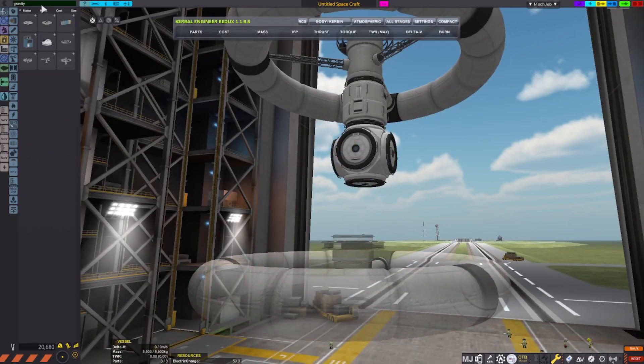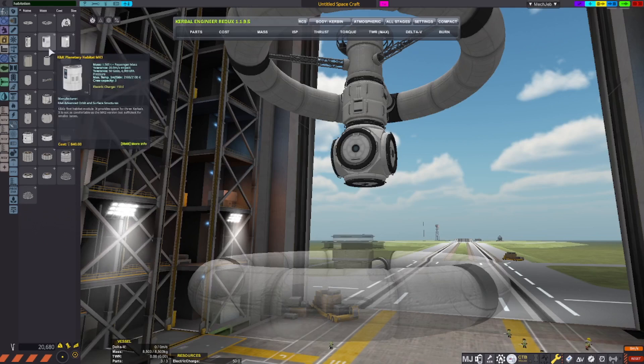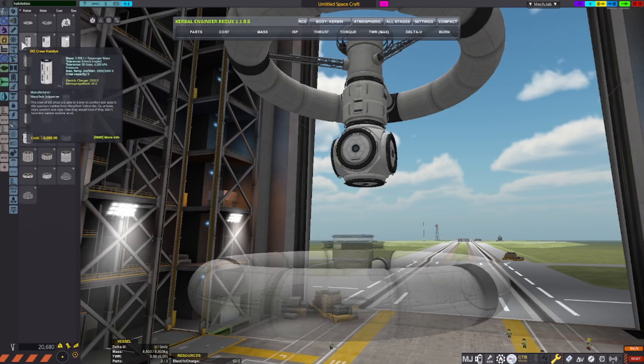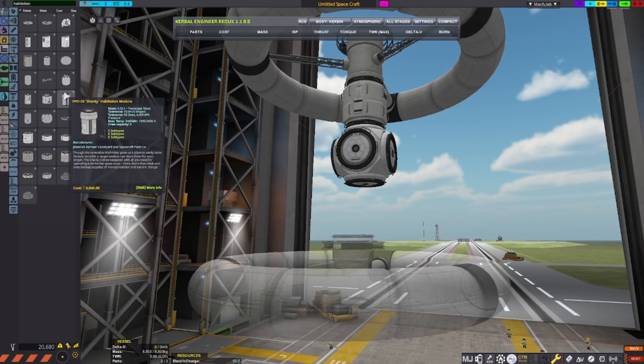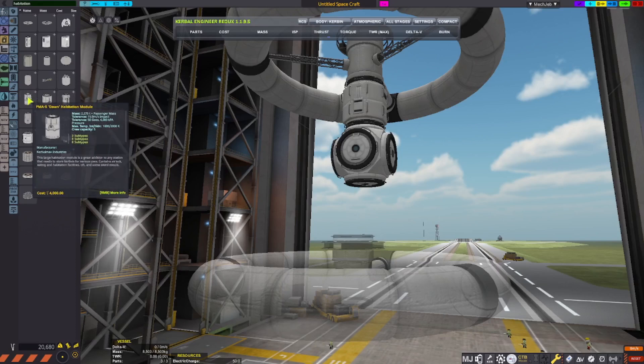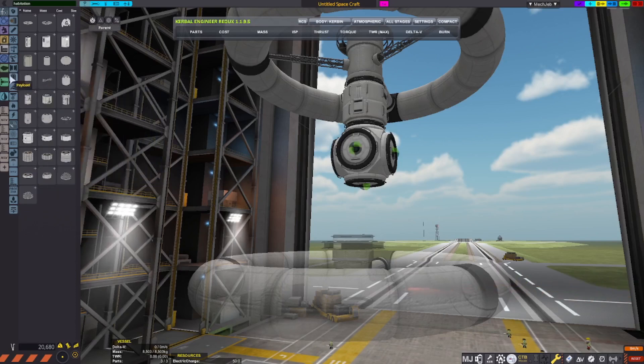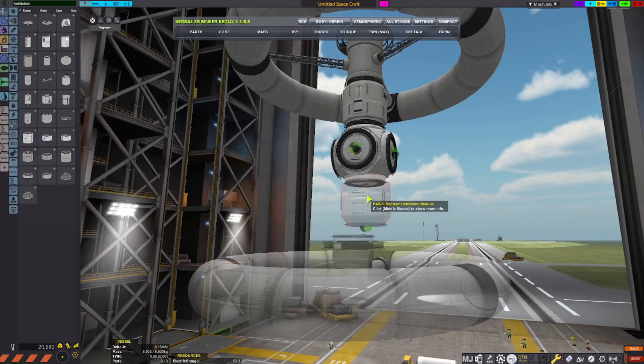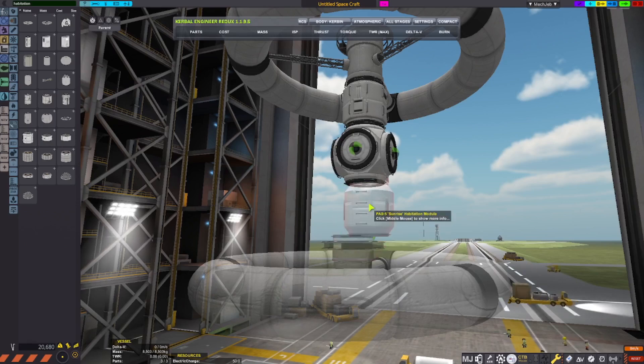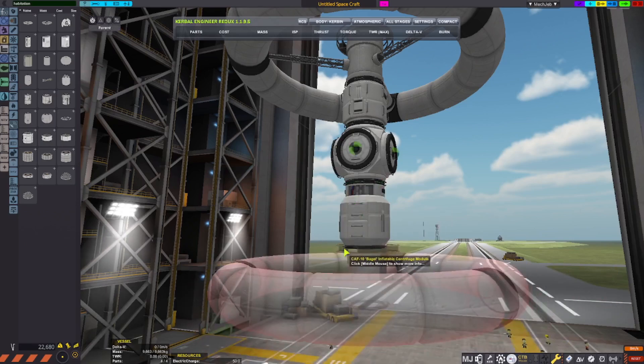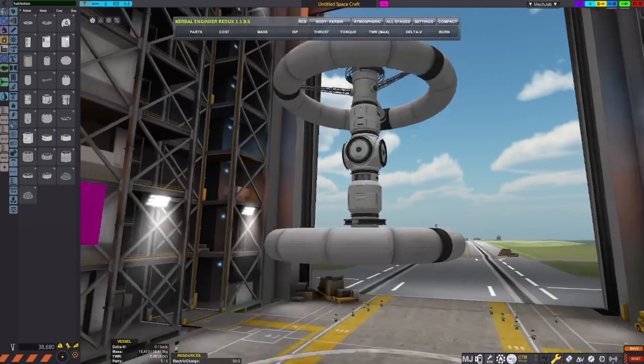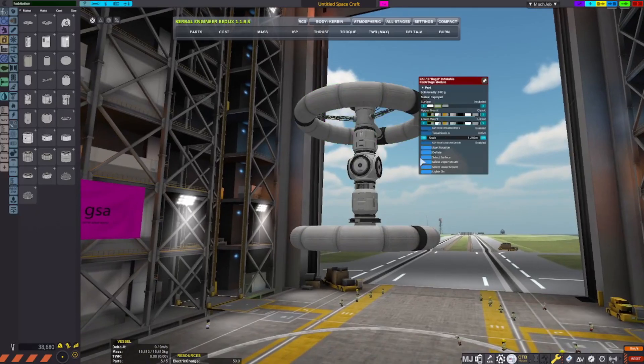Then I'll also put a habitation. Let's do it. Oh, sunrise! Oh, this is perfect! And boom! Now with that, we have the main station.